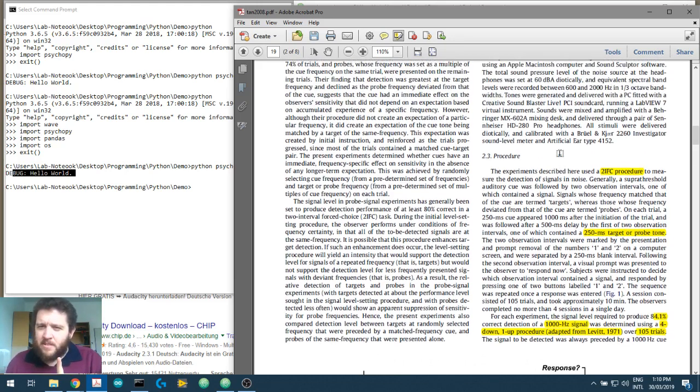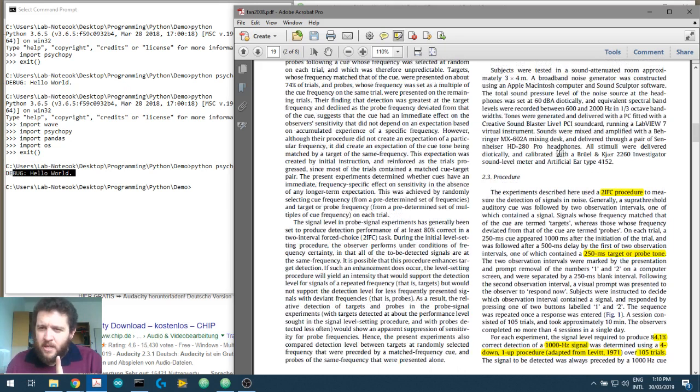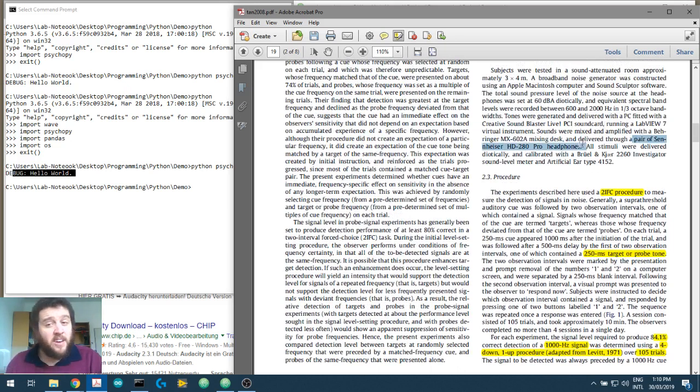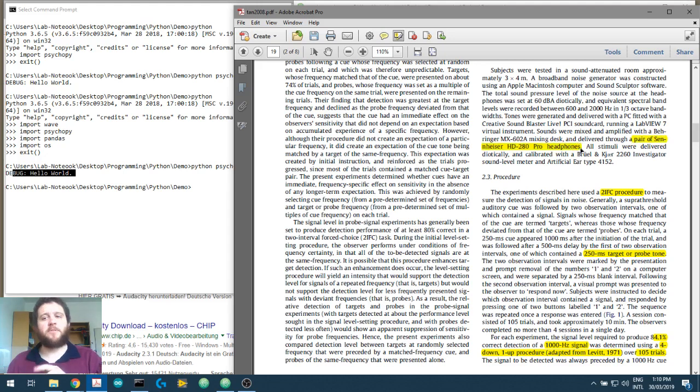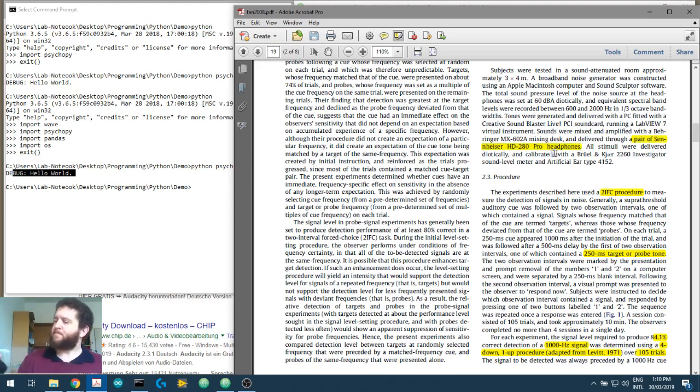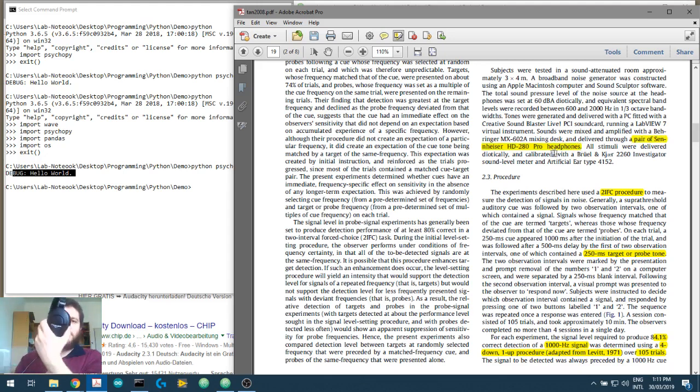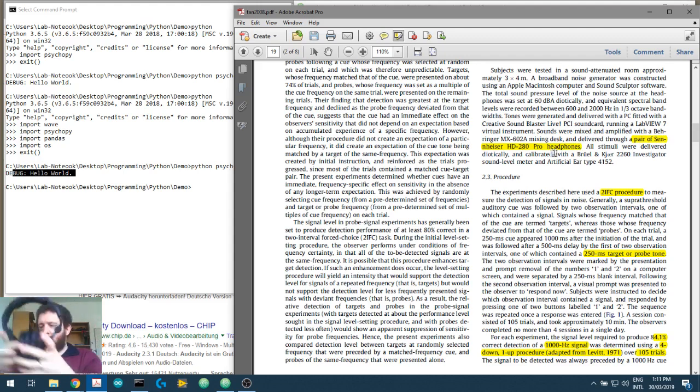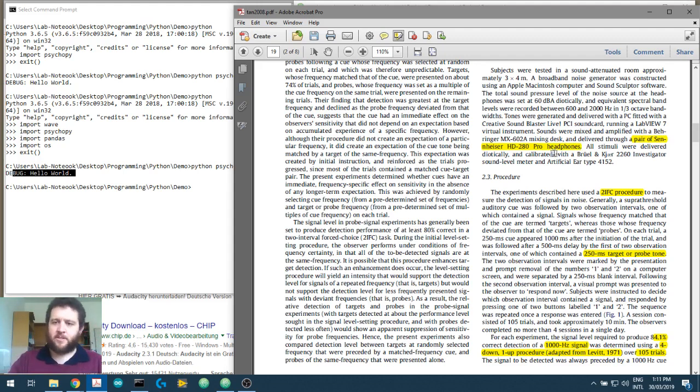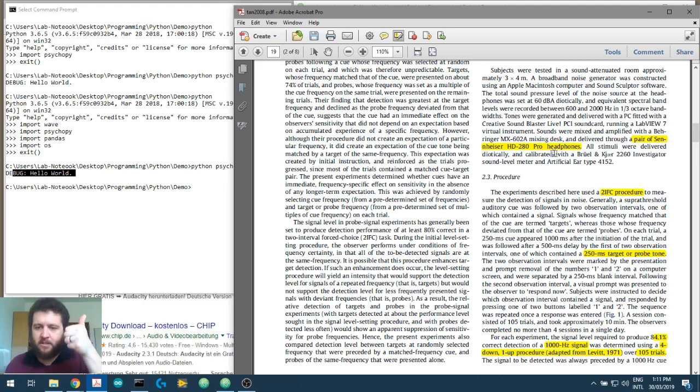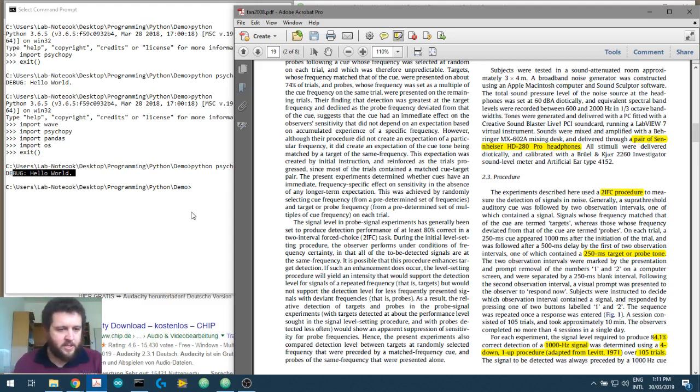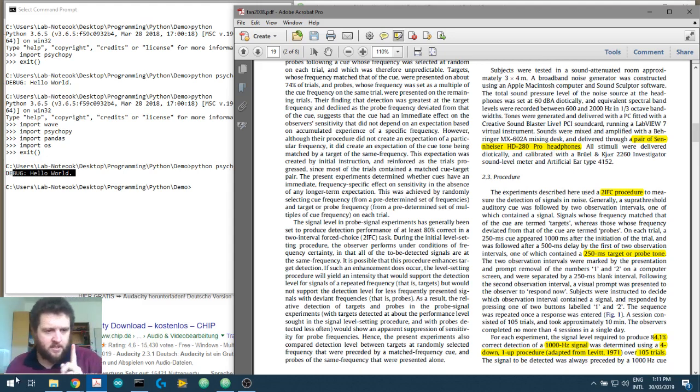How did he play the stimuli? I remember he played over headphones. He used a pair of Sennheiser HD 280 Pro headphones. What am I using? Oh! I'm using the same one. What a wonderful coincidence. He used a pair of these Sennheisers. 250 milliseconds, 1KHz. This is all that we need to make our sound stimuli.